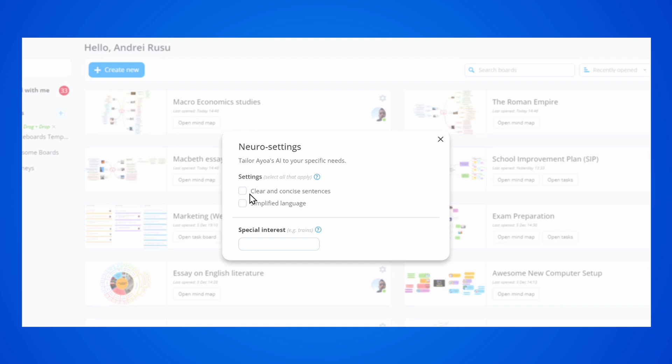From here, you can turn on any of these settings, whether you need the AI to write clear sentences or use simplified language. You can even input a special interest, and the AI will integrate that concept in the content.